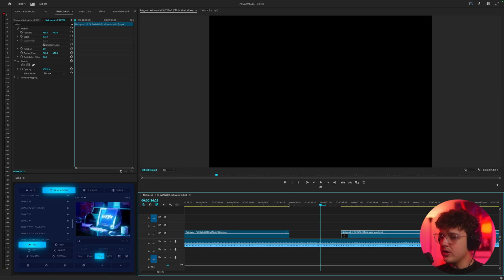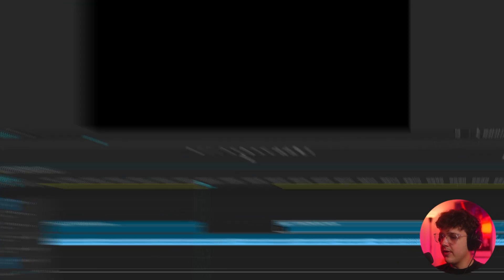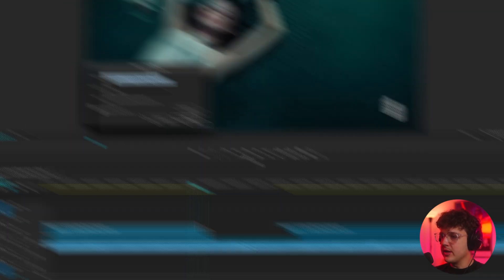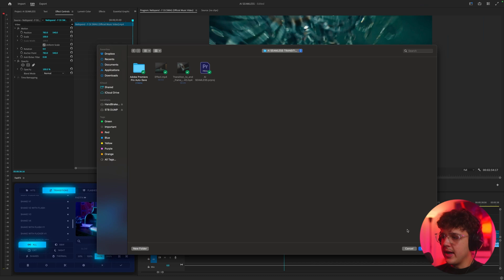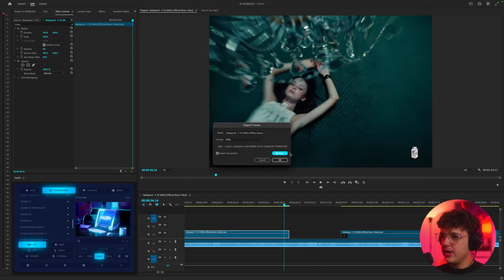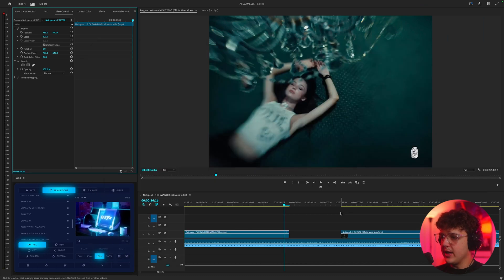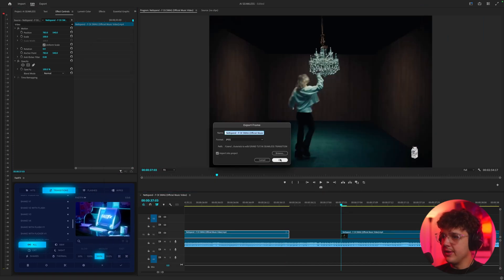So essentially what you want to do now is you want to go to the very last frame and go ahead and take a screenshot and save it on your computer. So I'm going to go ahead and save it inside of here and then for the last one I'm going to go ahead and save it inside of here as well.